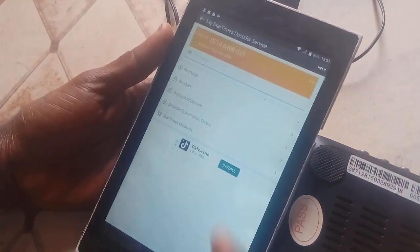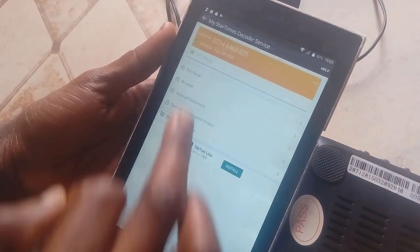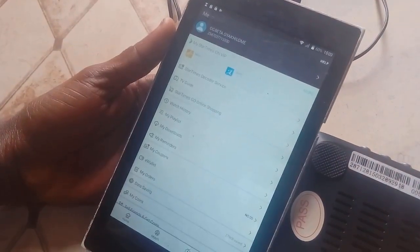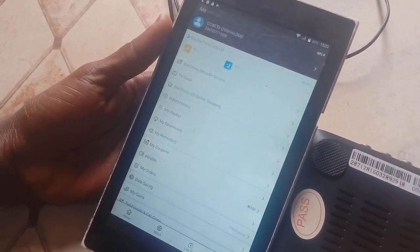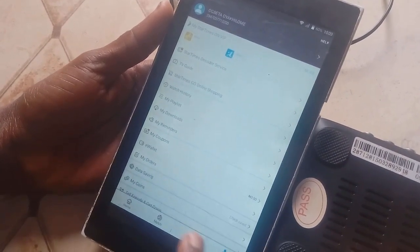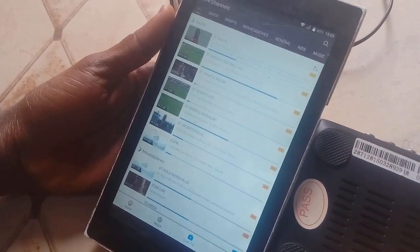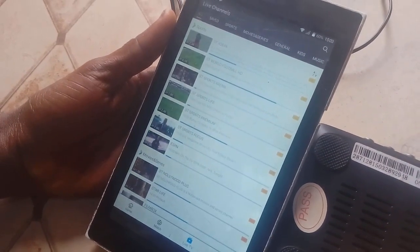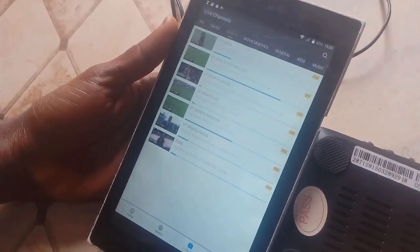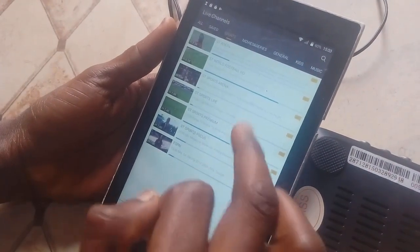It will take a few minutes to process. You can see it is now linked. I will tap back and then navigate to 'Live TV'. Tap 'Live TV' to check all the live TV channels.